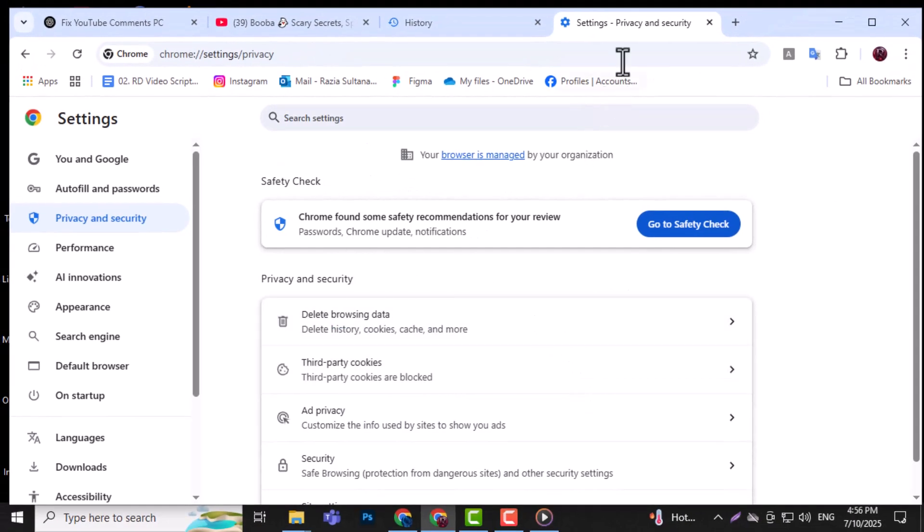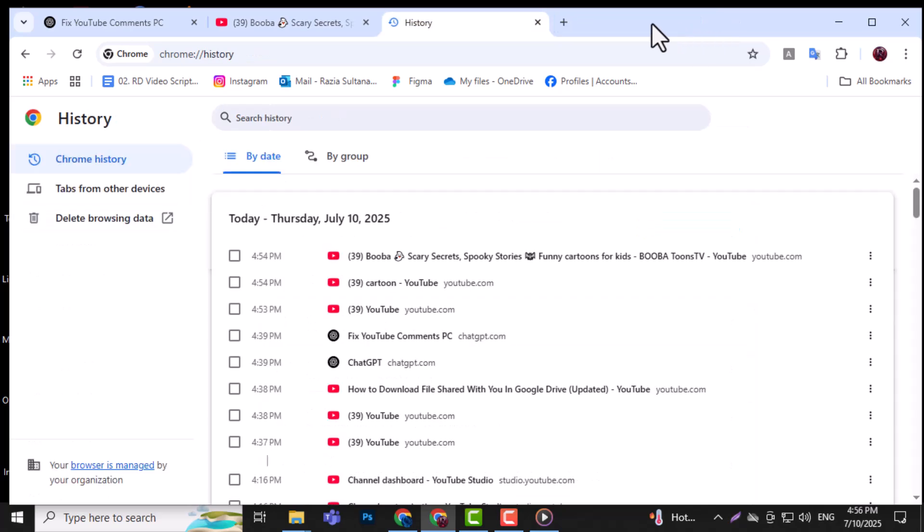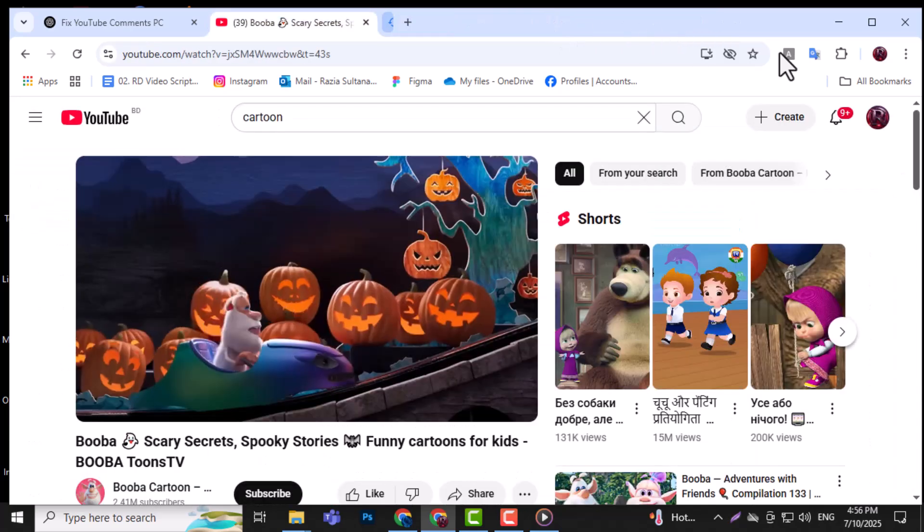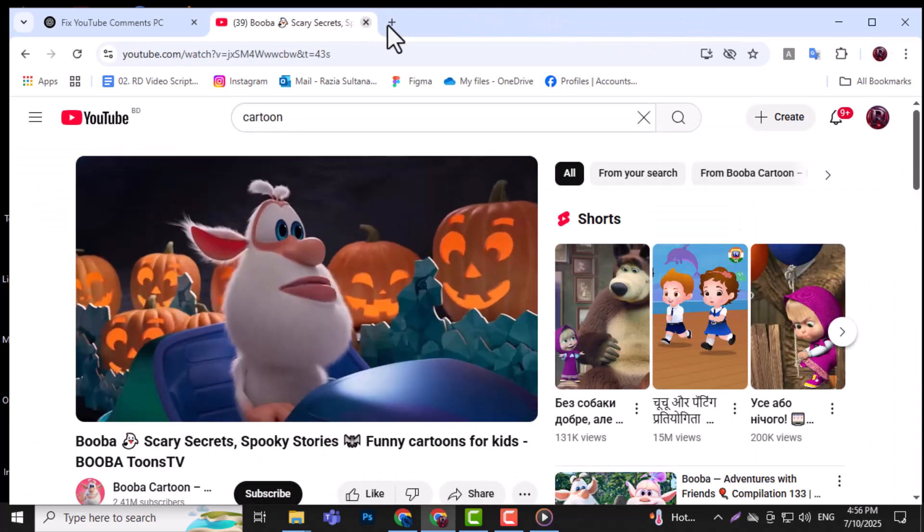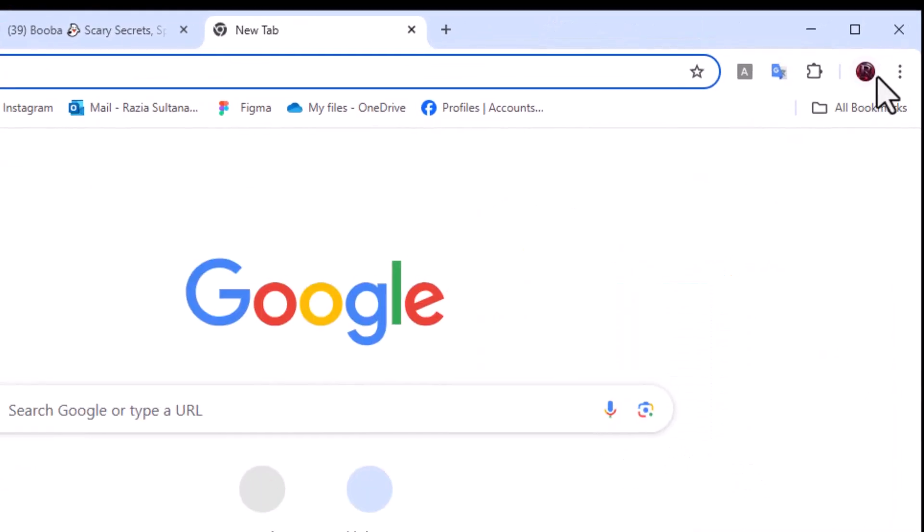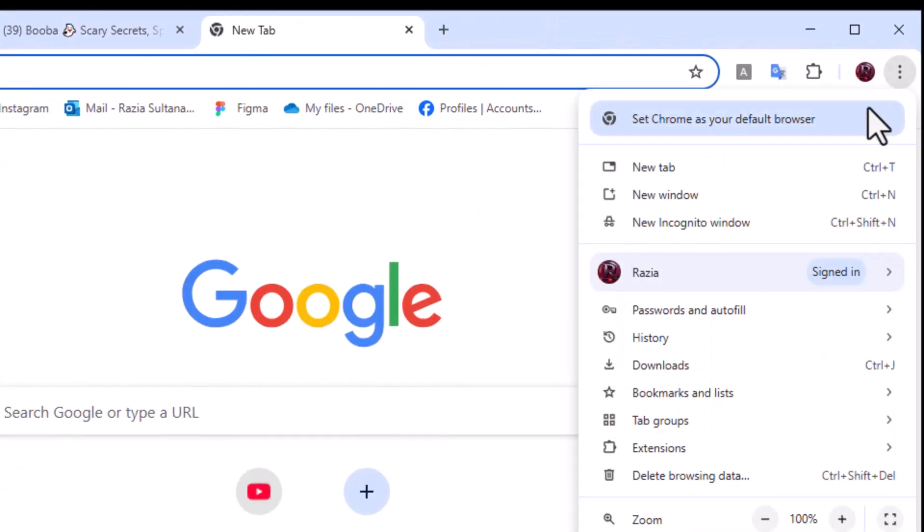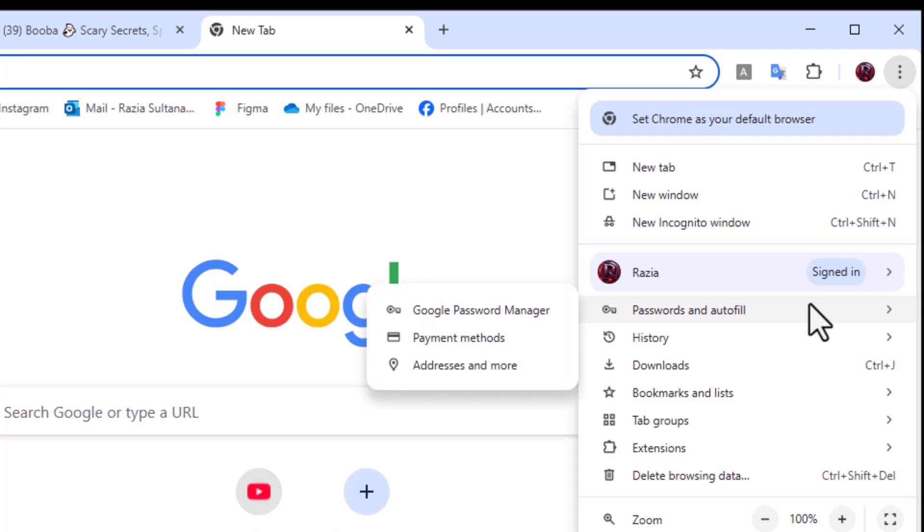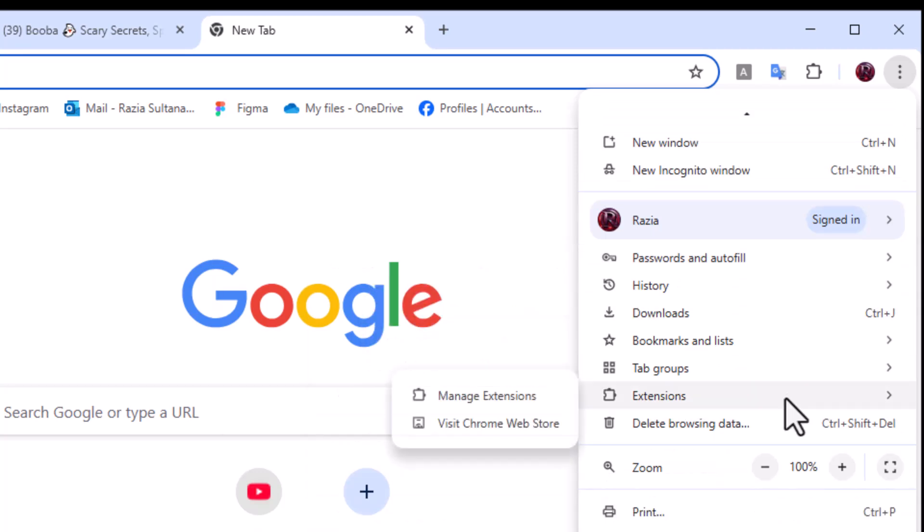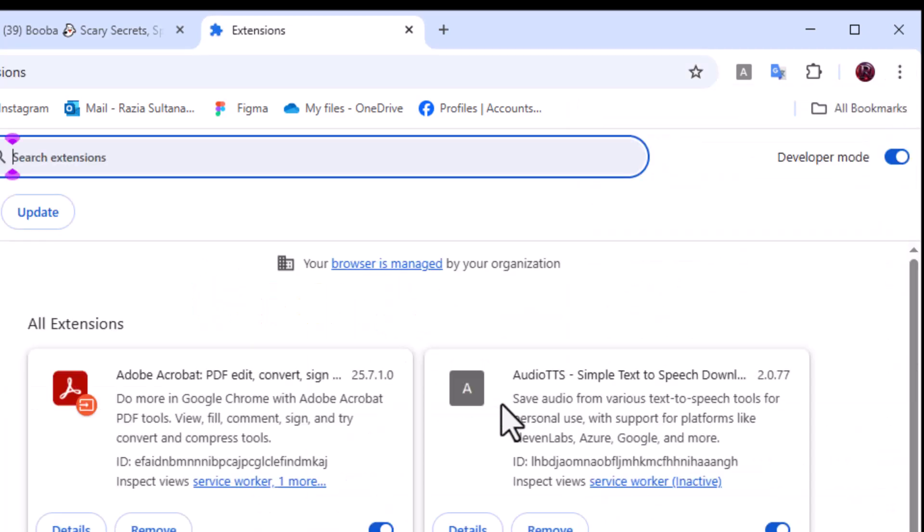Method 2: Disable Browser Extension. Step 1. Open Chrome and click the three dots again in the top right corner of your browser. Step 2. Hover over Extensions and then click on Manage Extensions from the list.